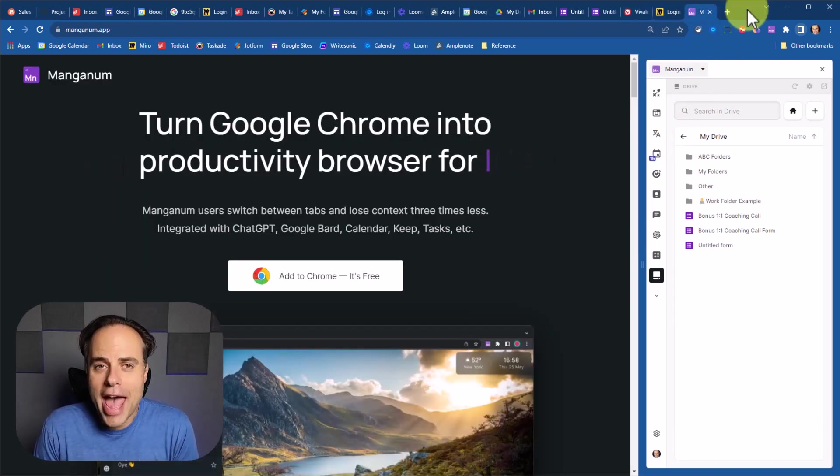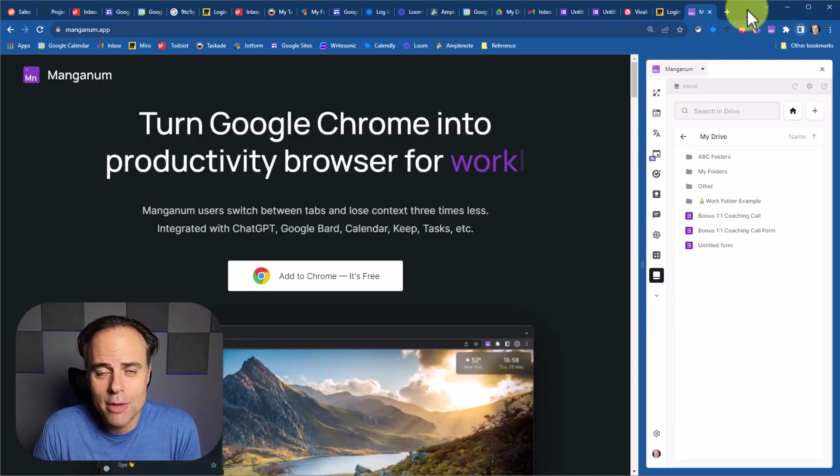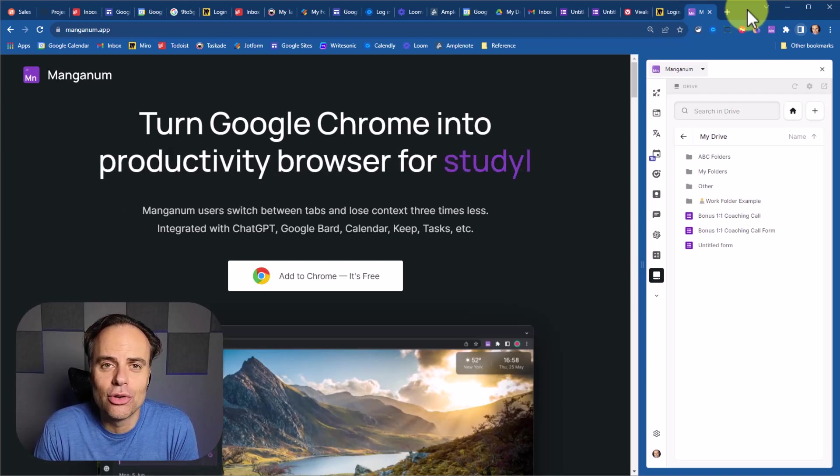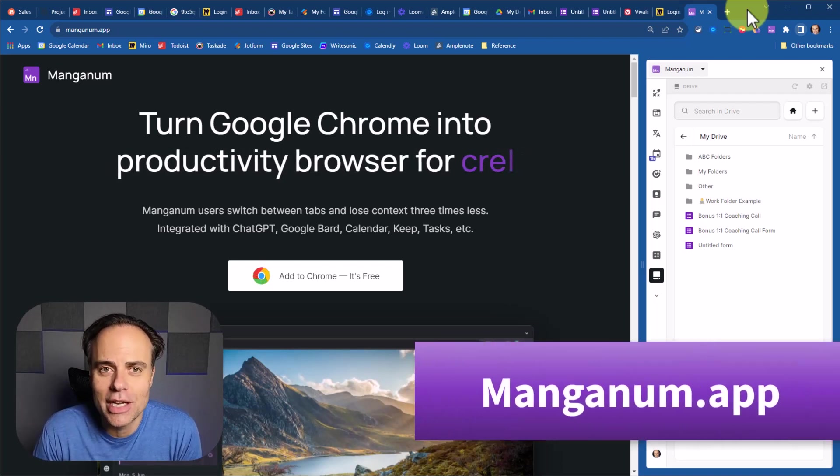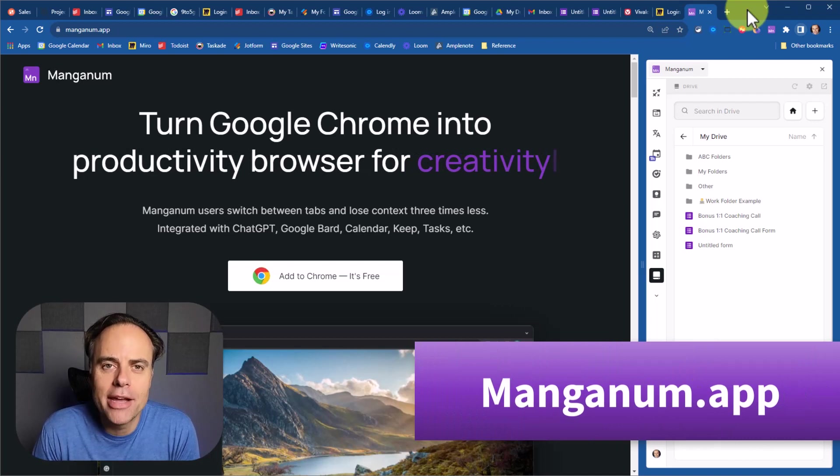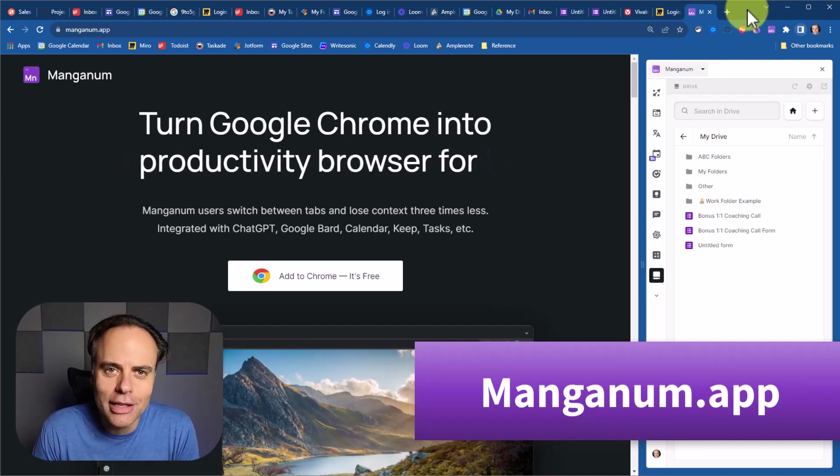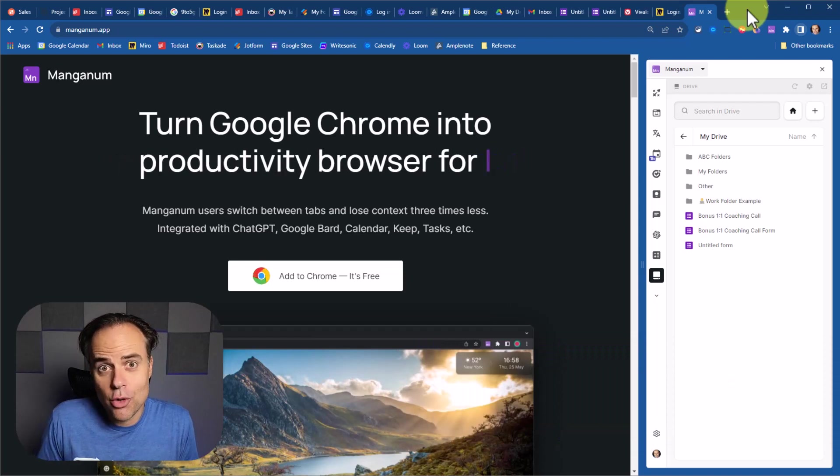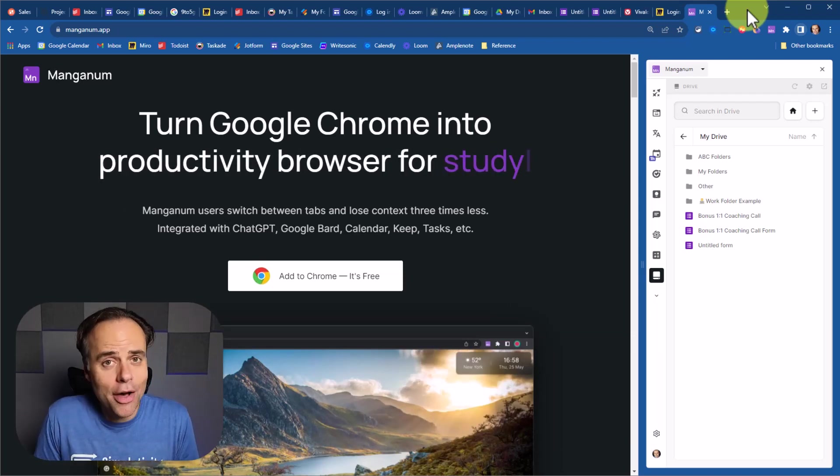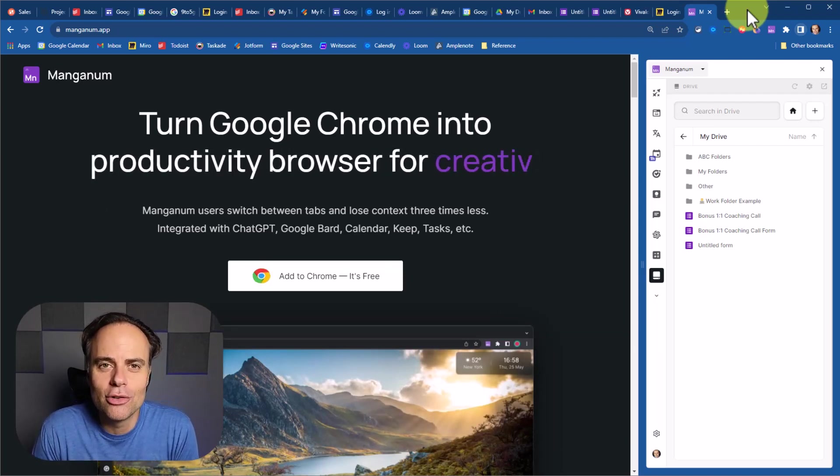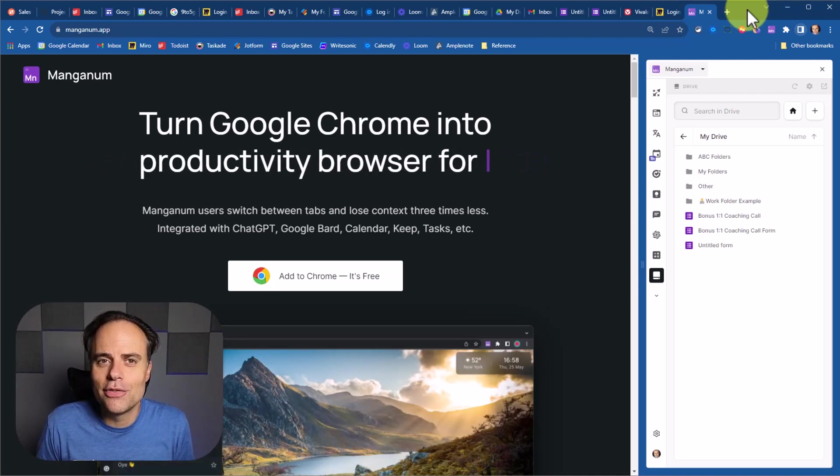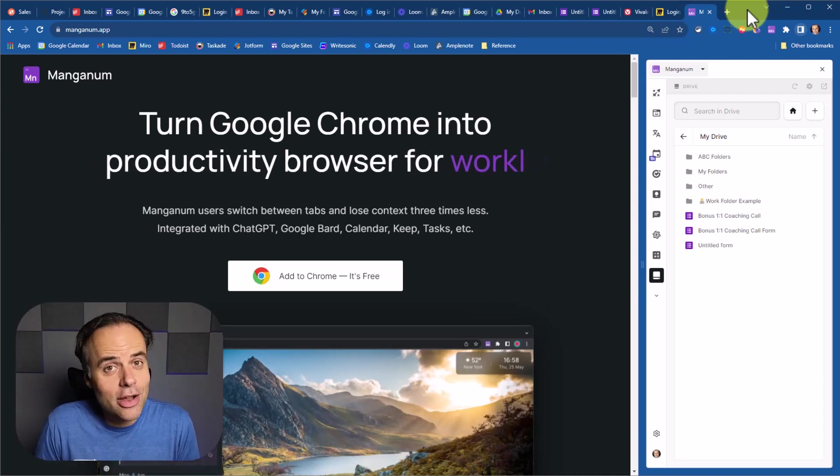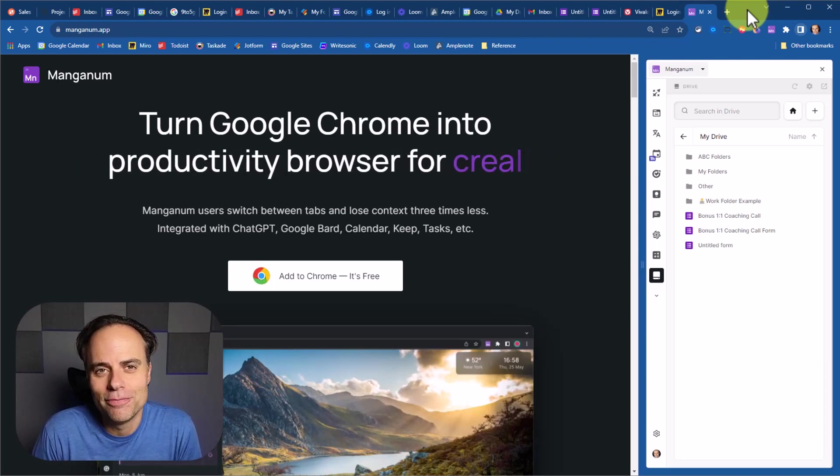So if you'd like quicker access to all of your tabs, websites, and favorite productivity tools, install the Manganum extension for free at manganum.app or click the link in the description down below. And if you have any questions about this app or other extensions, be sure to let me know down in the comments. Thank you so much for watching this video. And remember, being productive does not need to be difficult. In fact, it's very simple.